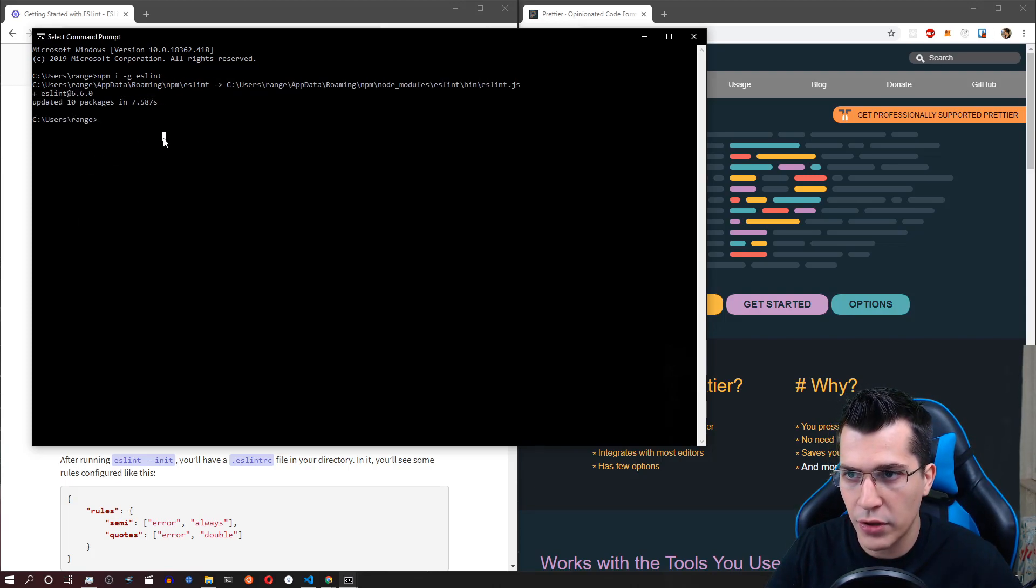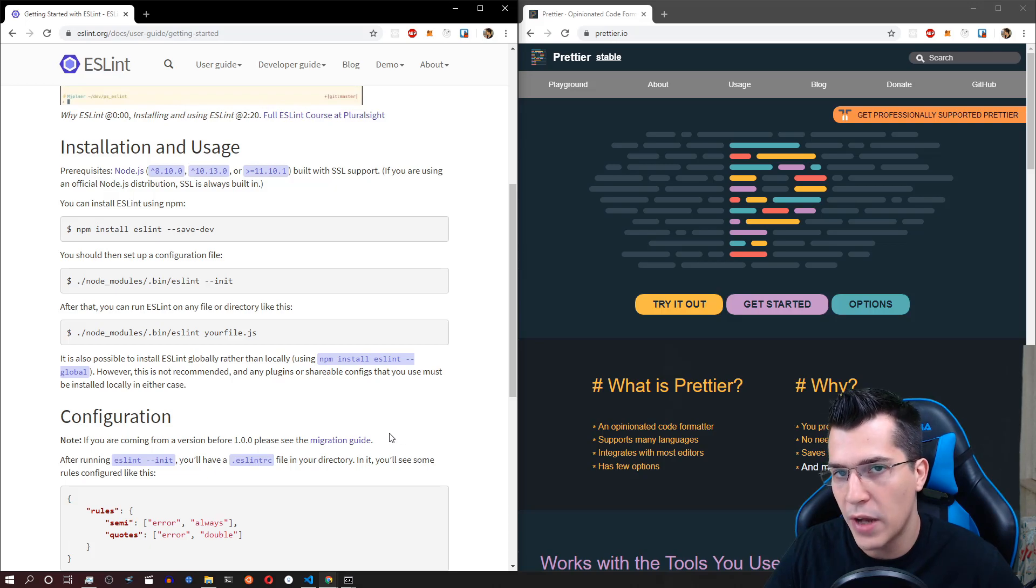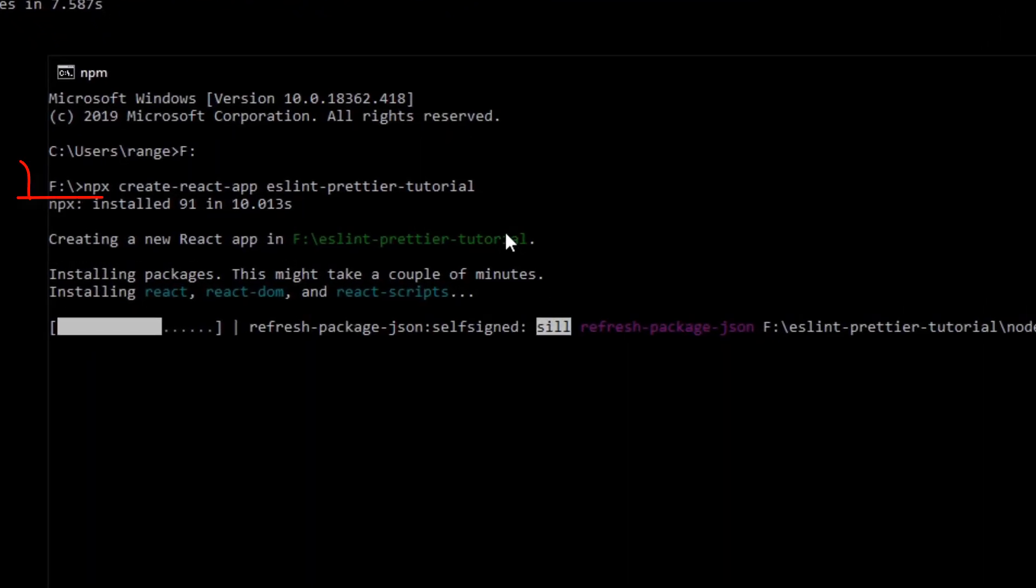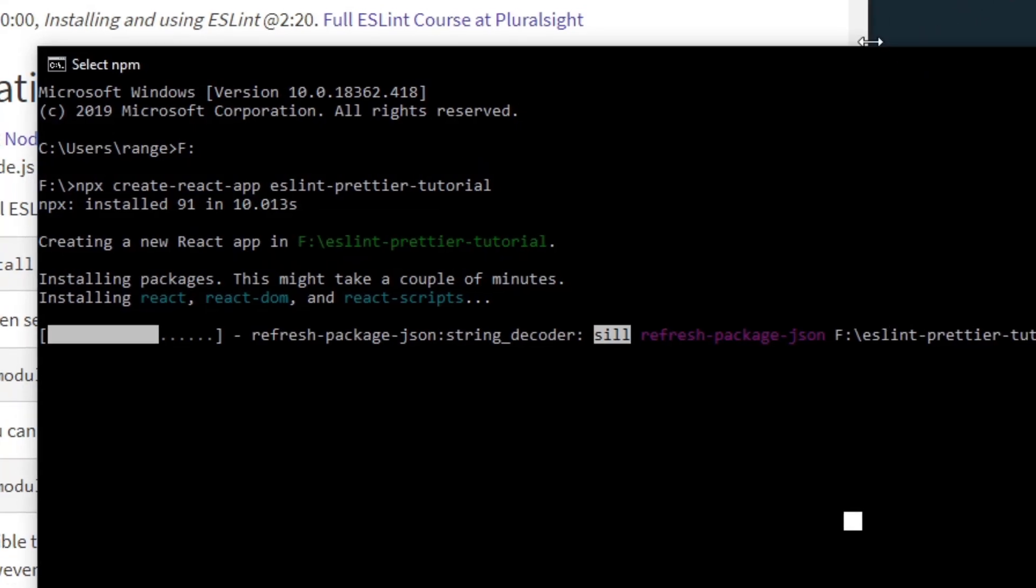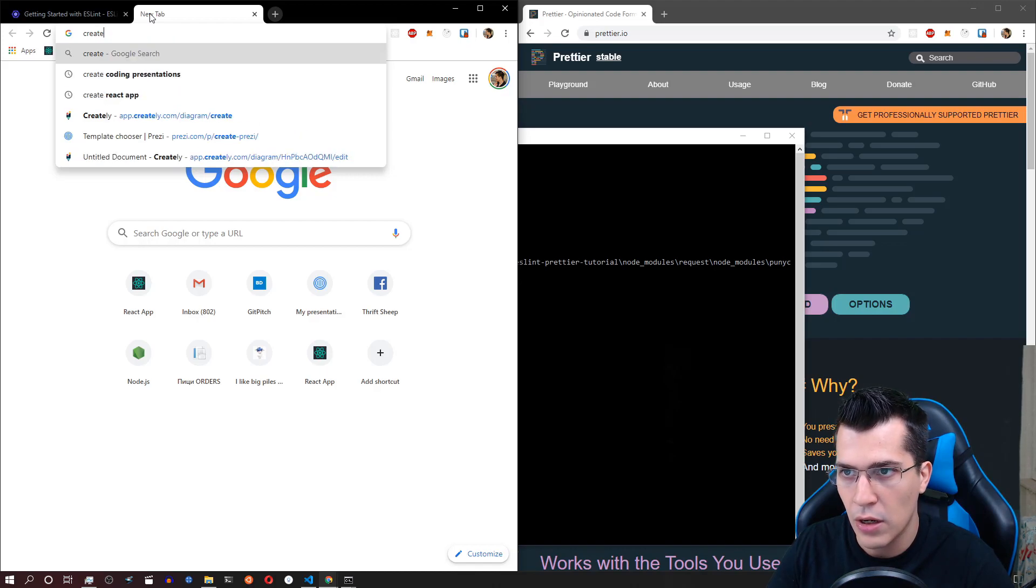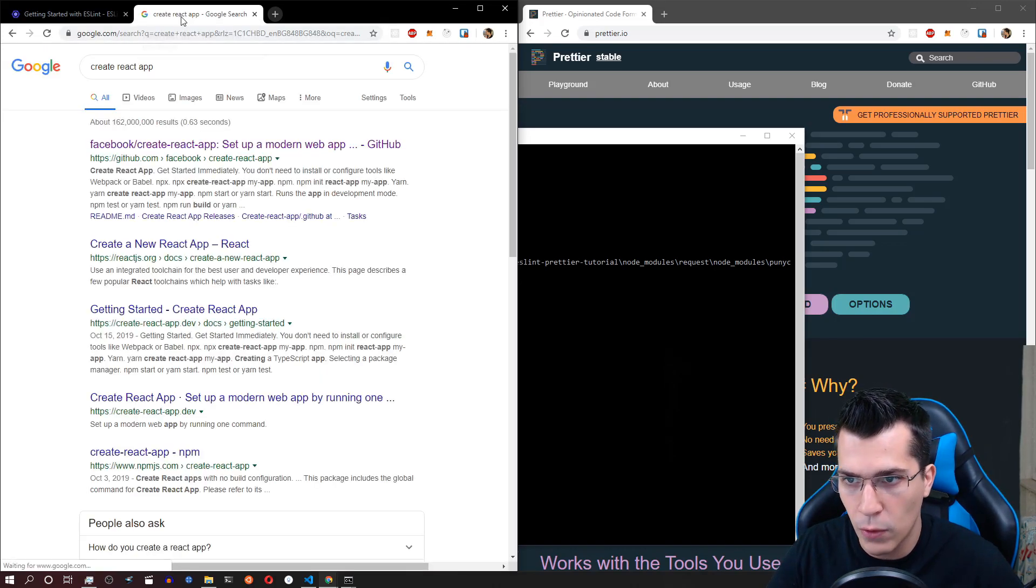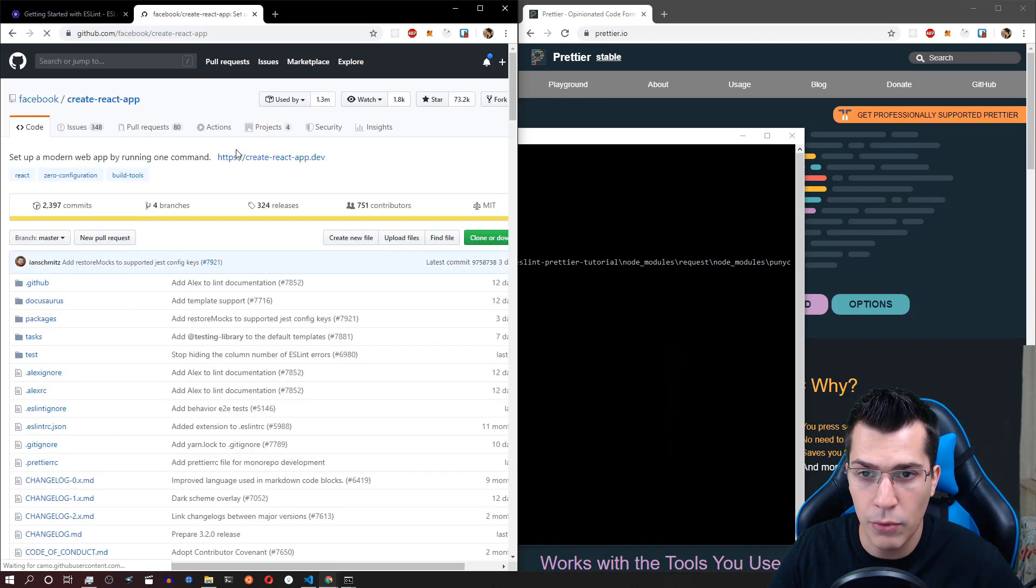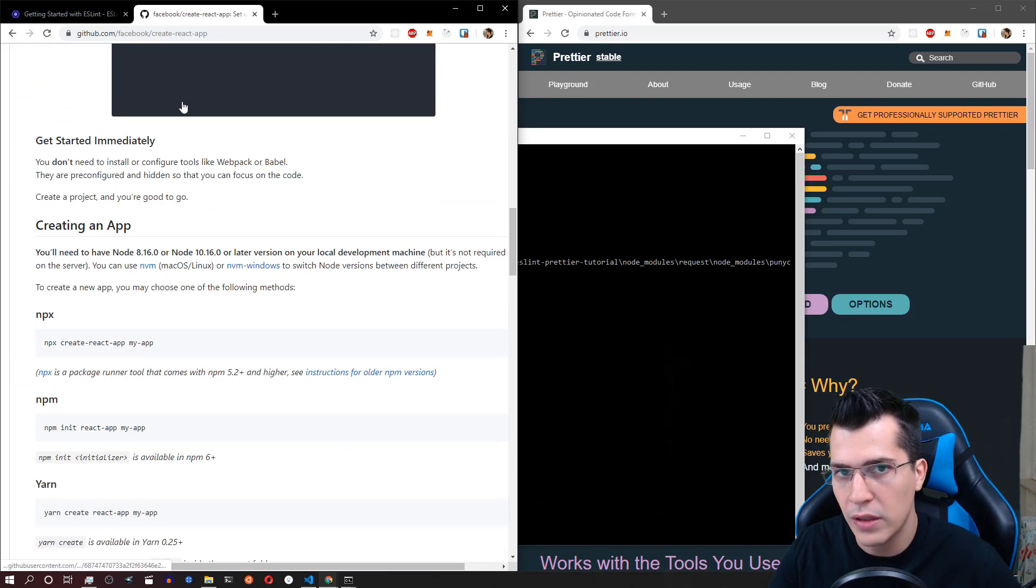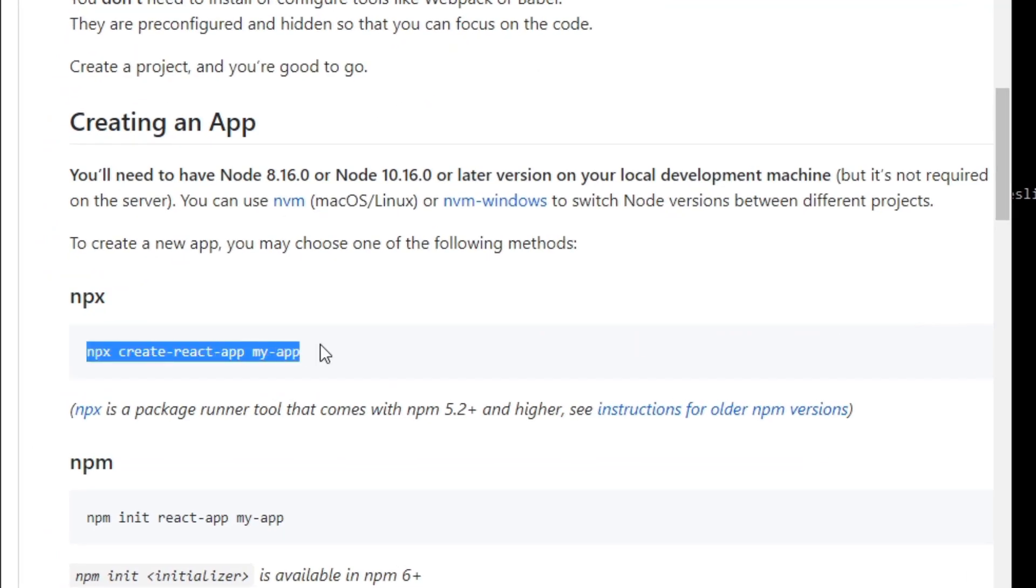As you can see everything is updated and now what we can do is open our React application. In the background I have run my Create React app which is currently unpacking but if you're not familiar what that is you can just create a React application using Create React app. Search that in Google and you're going to get the Facebook GitHub repository and there you can see how you can create a React application by just running npx create-react-app and then the name of your application.